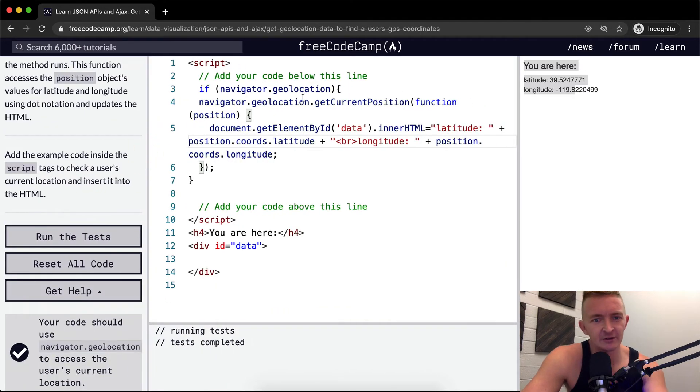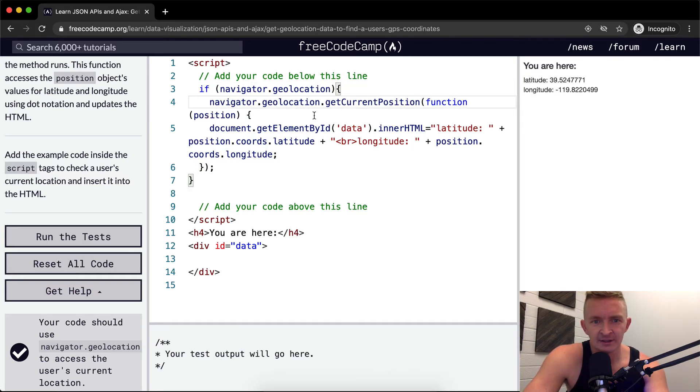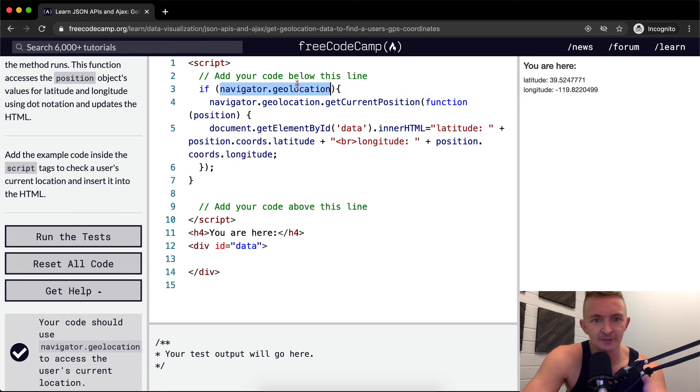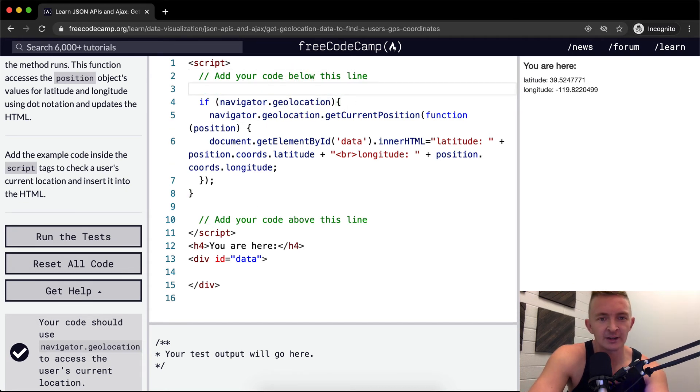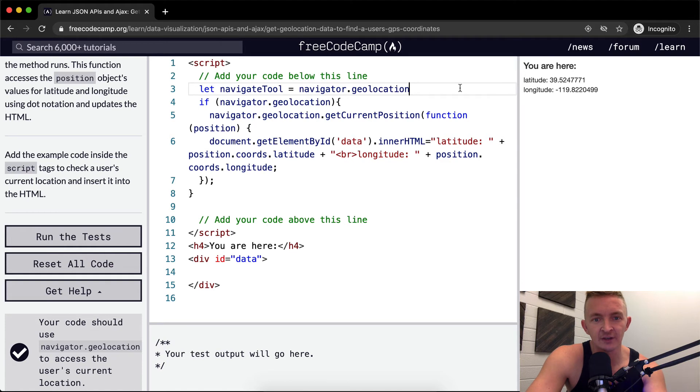I mean we could refactor this so that it became a little bit more legible. You know this needs to be indented navigator geolocation. We could just say let navigateTool is equal to navigator.geolocation right.